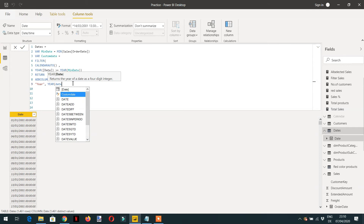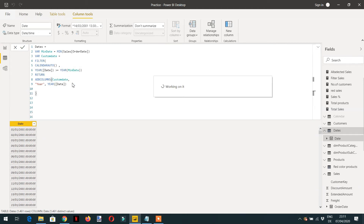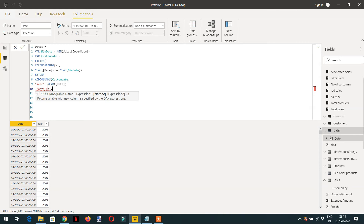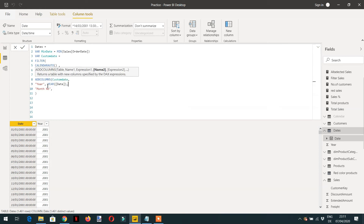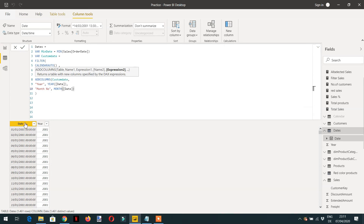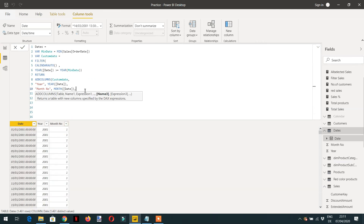Inside ADDCOLUMNS, the first new column name is 'Year' and the expression is YEAR of the Date column. Here you can see the first column we have created is Year and it shows 2001. In the same way, we can create a Month Number column using MONTH of the Date column. Hit Enter and here you can see this is the month number.